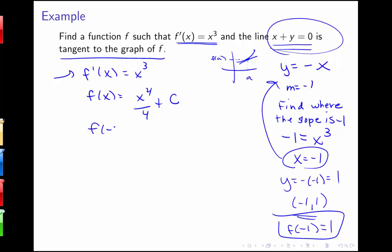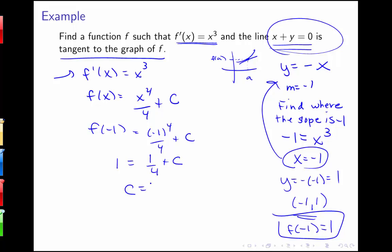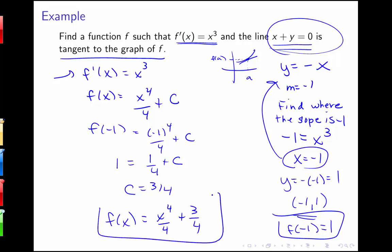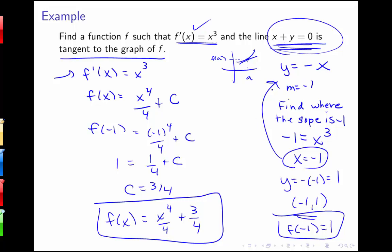So I know f of negative 1 equals negative 1 to the 4th over 4 plus c. Since f of negative 1 is 1, and negative 1 to the 4th is positive 1, we get 1 equals one-fourth plus c, so c equals three-fourths. Our final answer is f of x equals x to the 4th over 4 plus three-fourths. This function has the property that its derivative is x cubed and that the line y equals negative x is tangent at the point negative 1, 1.